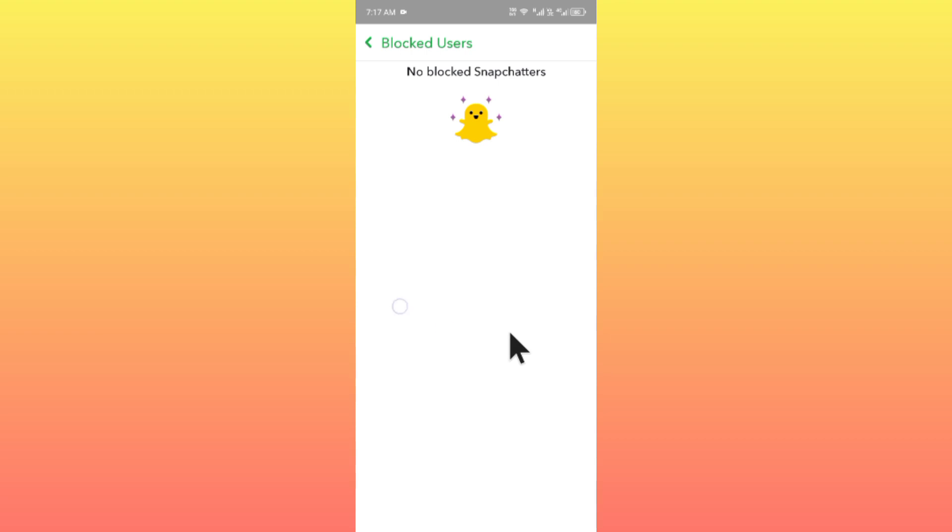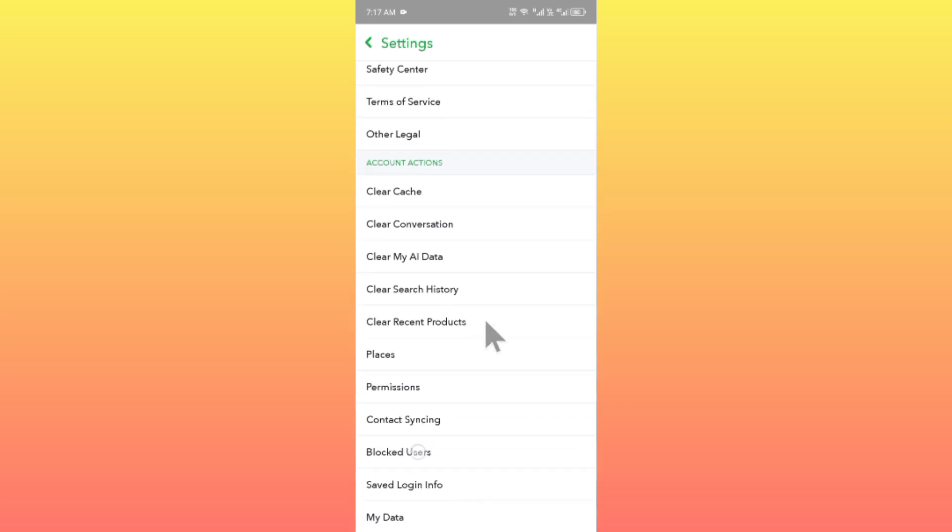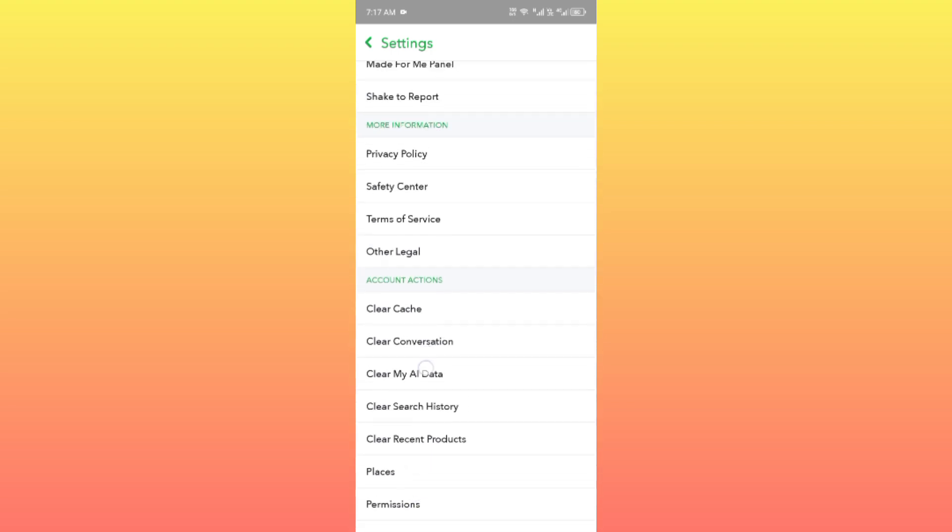After doing this, you need to check if there are any restrictions on your account. If you have any restrictions, you need to contact the Snapchat support team. From here, you can see there is the option to report.